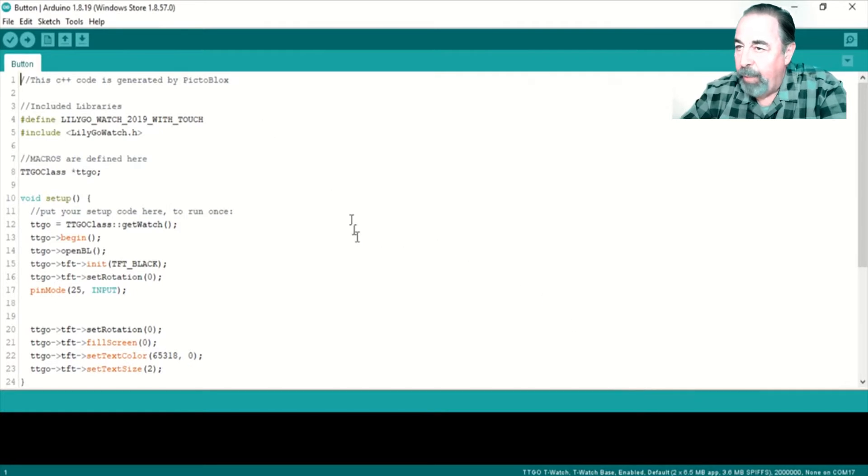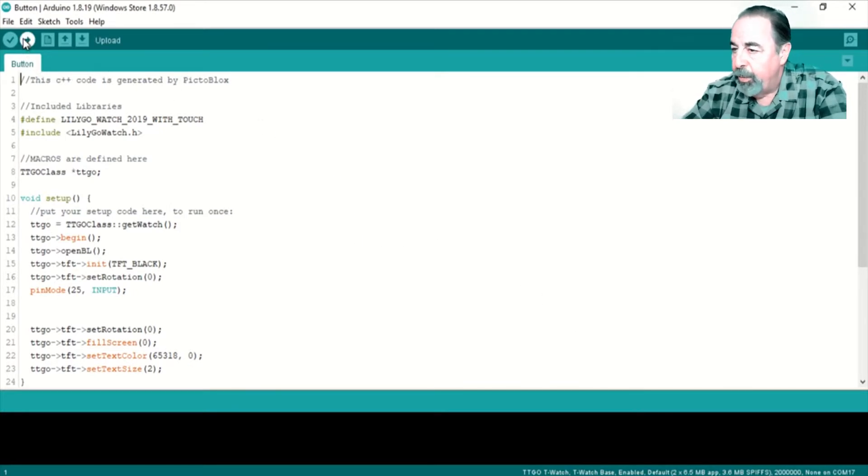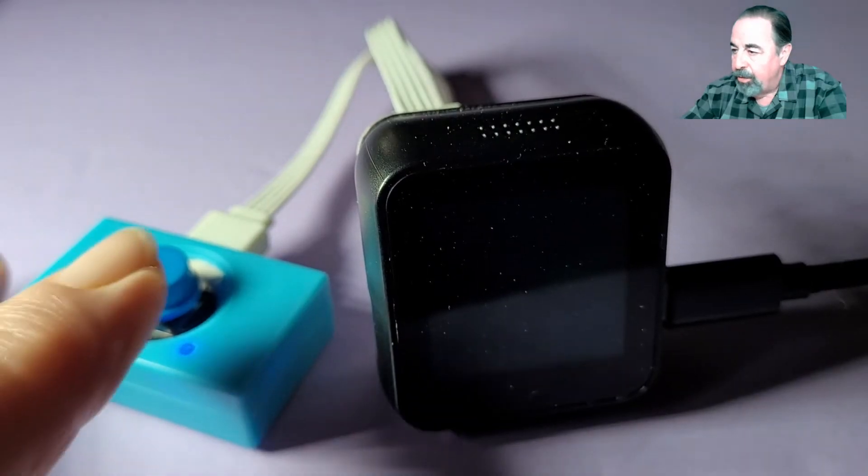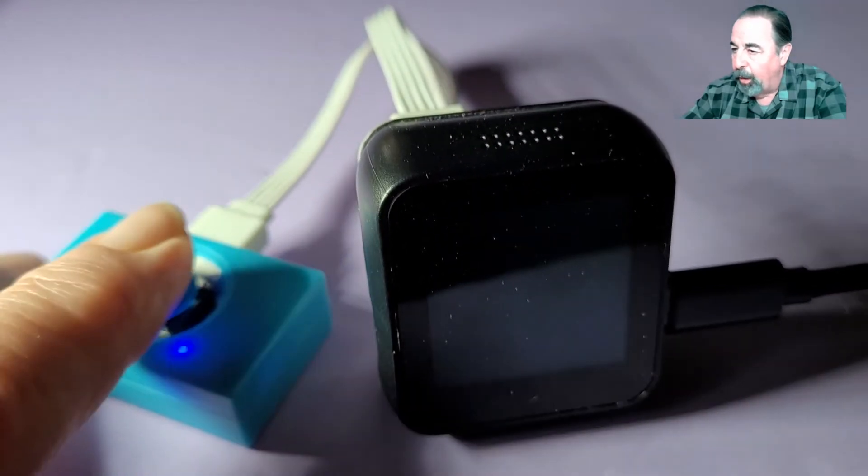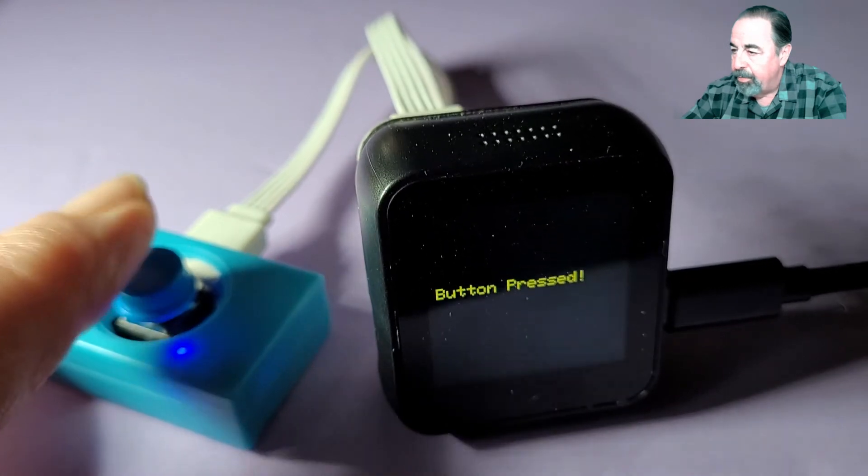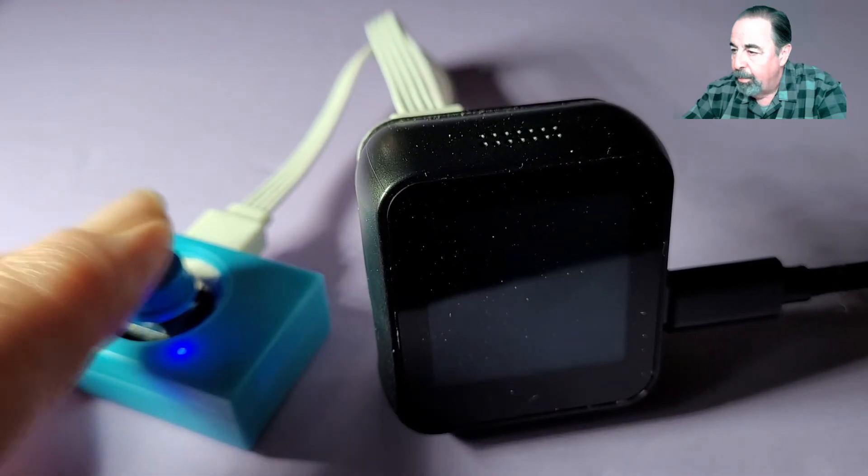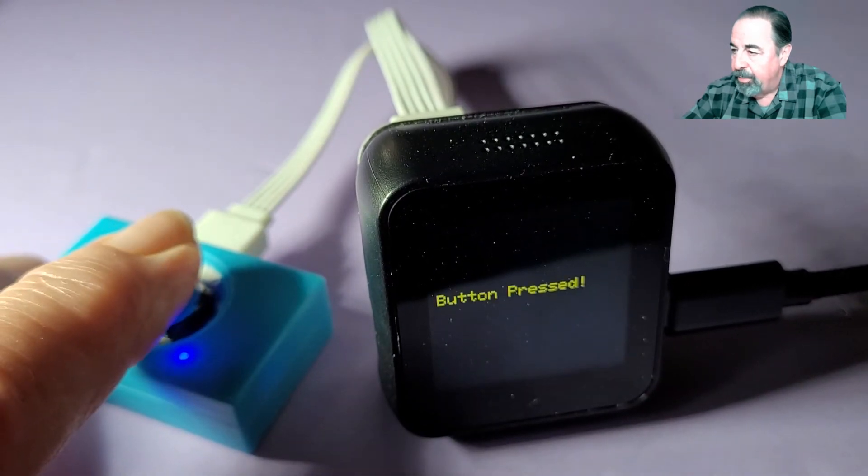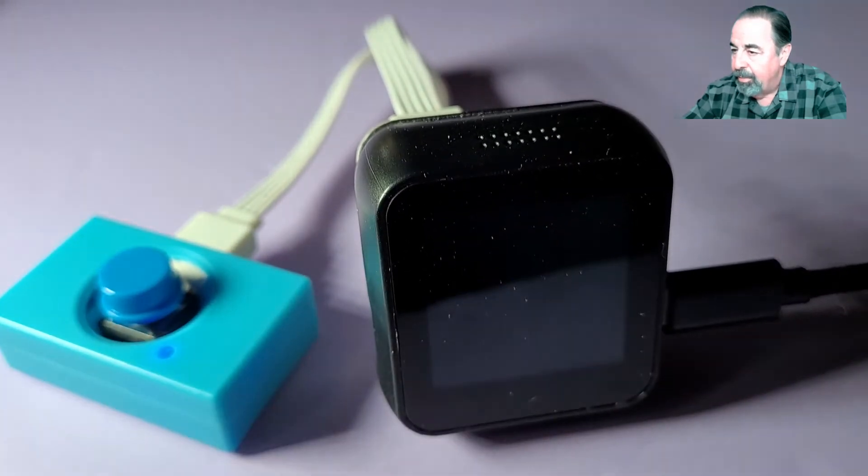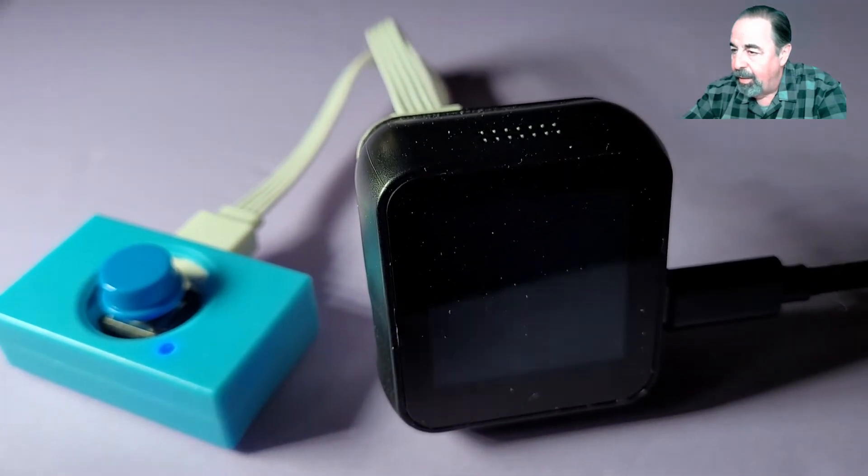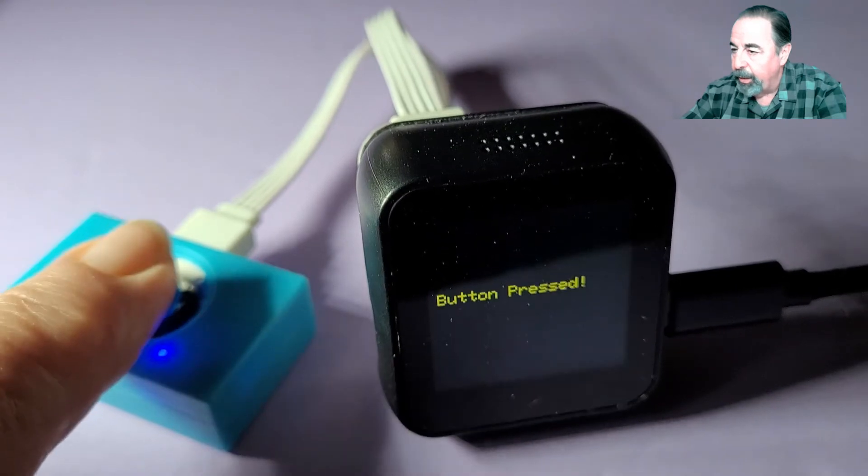Okay, we'll send the button code to our T-Watch. There you go. Button pressed. Button pressed. All right, that's working good.